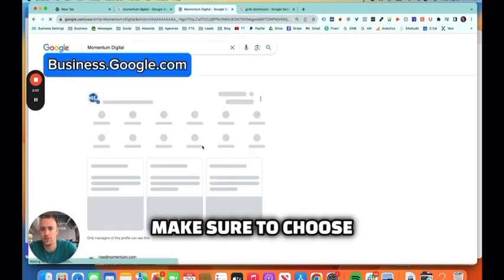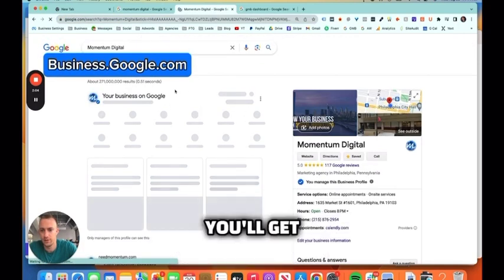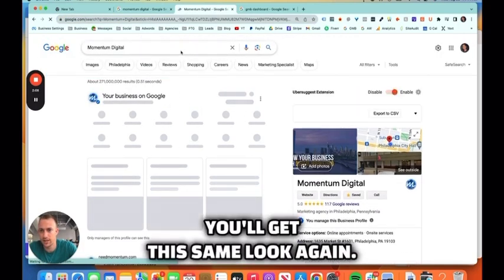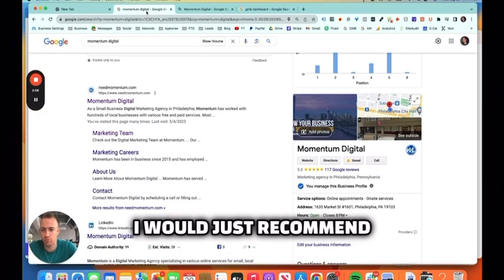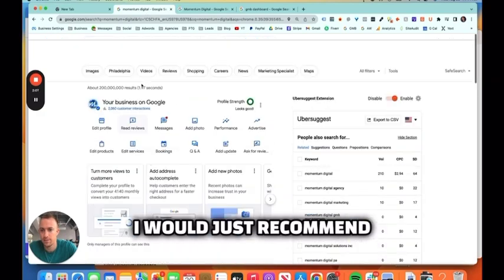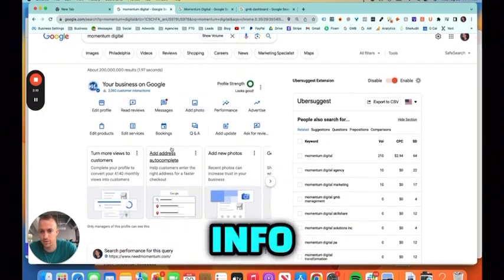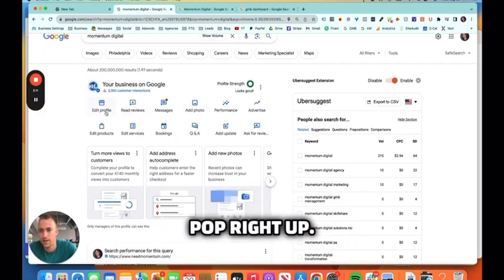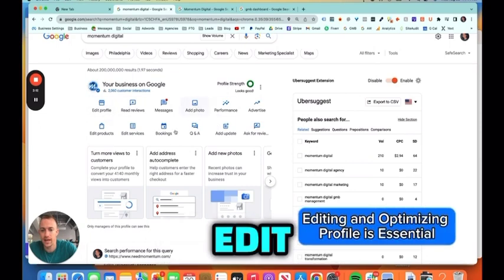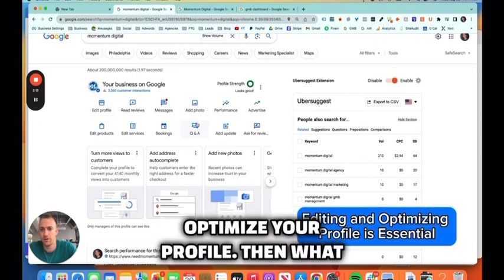You could also type in business.google.com. Make sure to choose your business and you'll get this same look. Again, I would just recommend being signed in and searching your business name. All this info pops right up. Make sure to fully edit and optimize your profile.